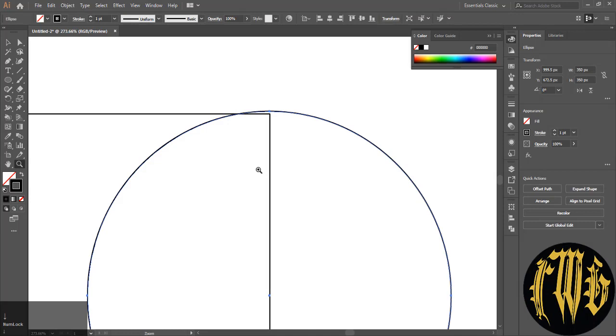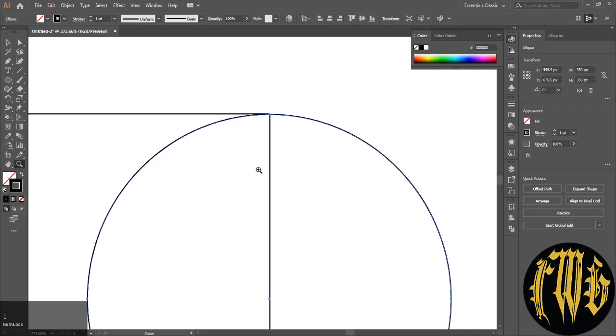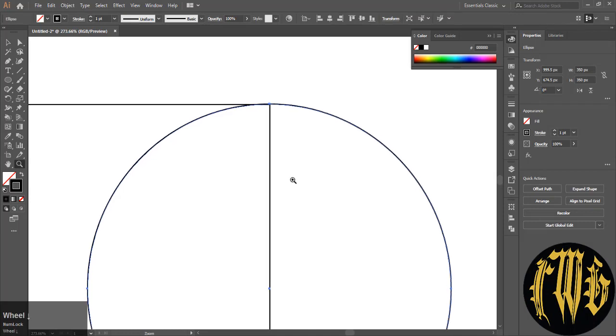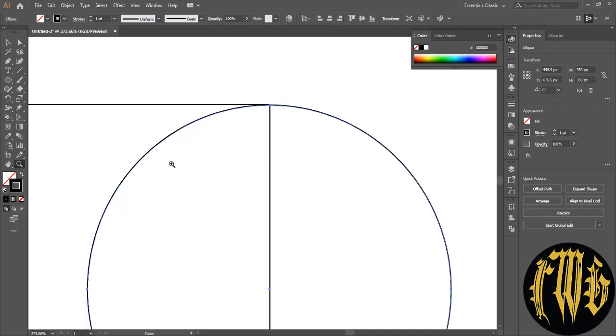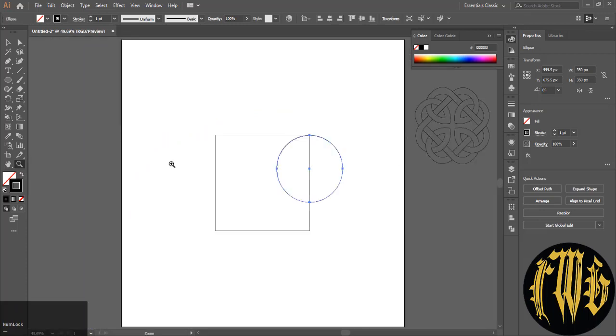Align them perfectly. The better you align it, the better it will be for you in the later stages.